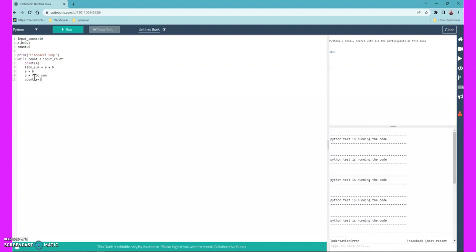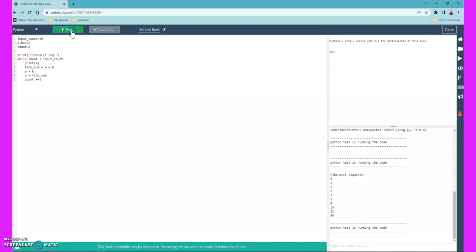So it will print a as zero, then fibo_sum is zero plus one equals one. Then a equals b, so a becomes one. Then b equals the previous sum which is one. In the next iteration, one plus one is two, and we do the same replacement. You can see it will print the actual Fibonacci series. Let's run this logic.